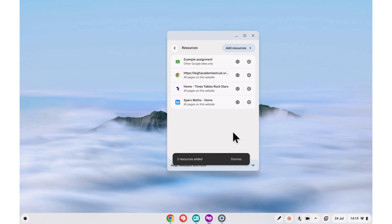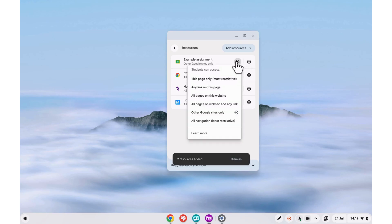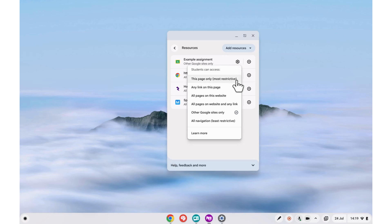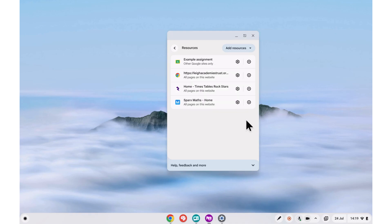You can keep students focused on what you want with these settings menus. Here you can set how restricted the tab will be, from only allowing access to that specific page, to all pages on the website, to no restrictions at all. Use these settings to reduce distractions and, by extension, make your students more productive.